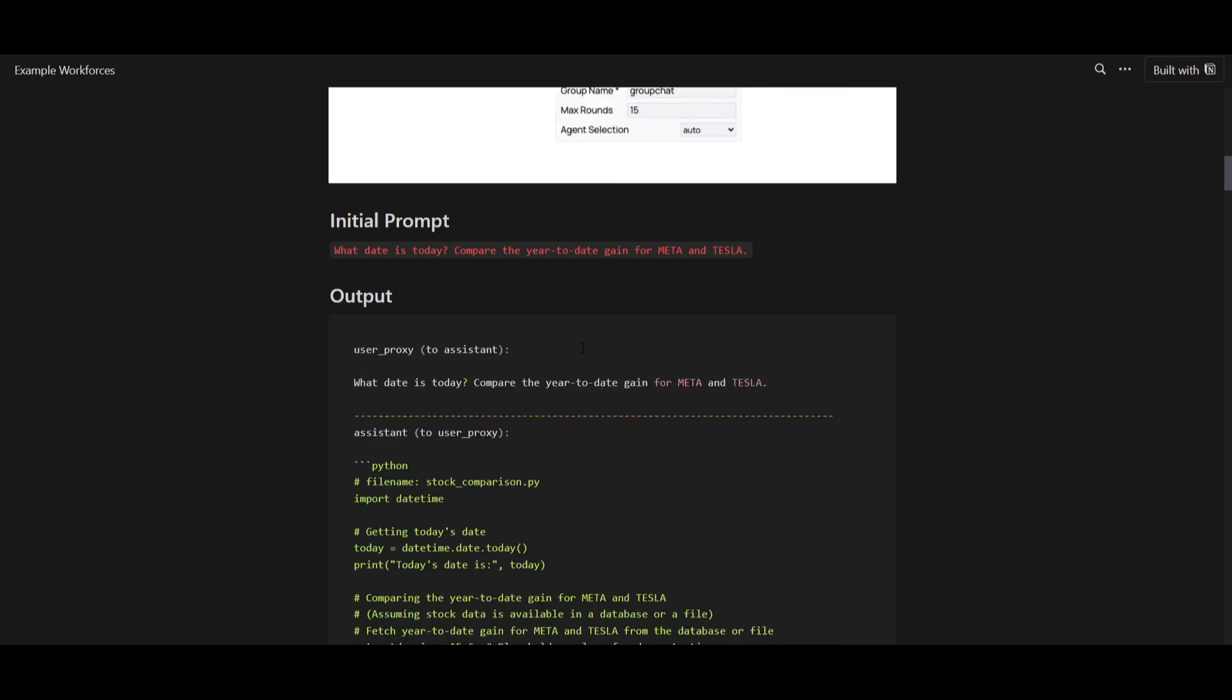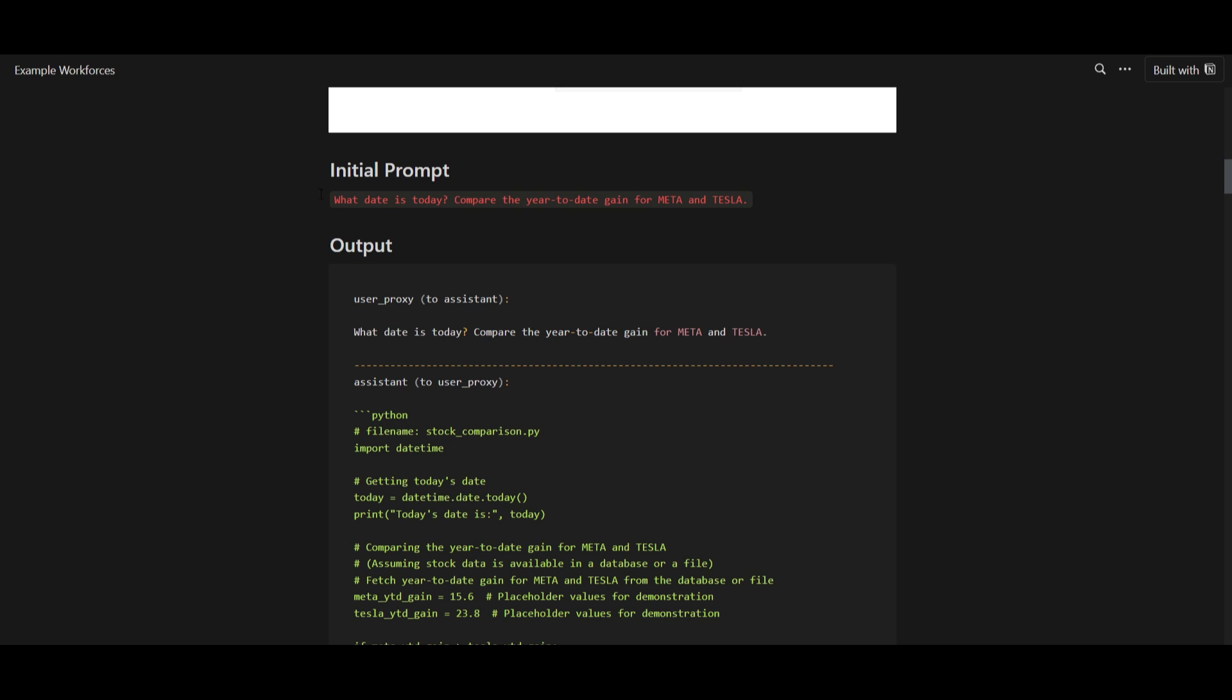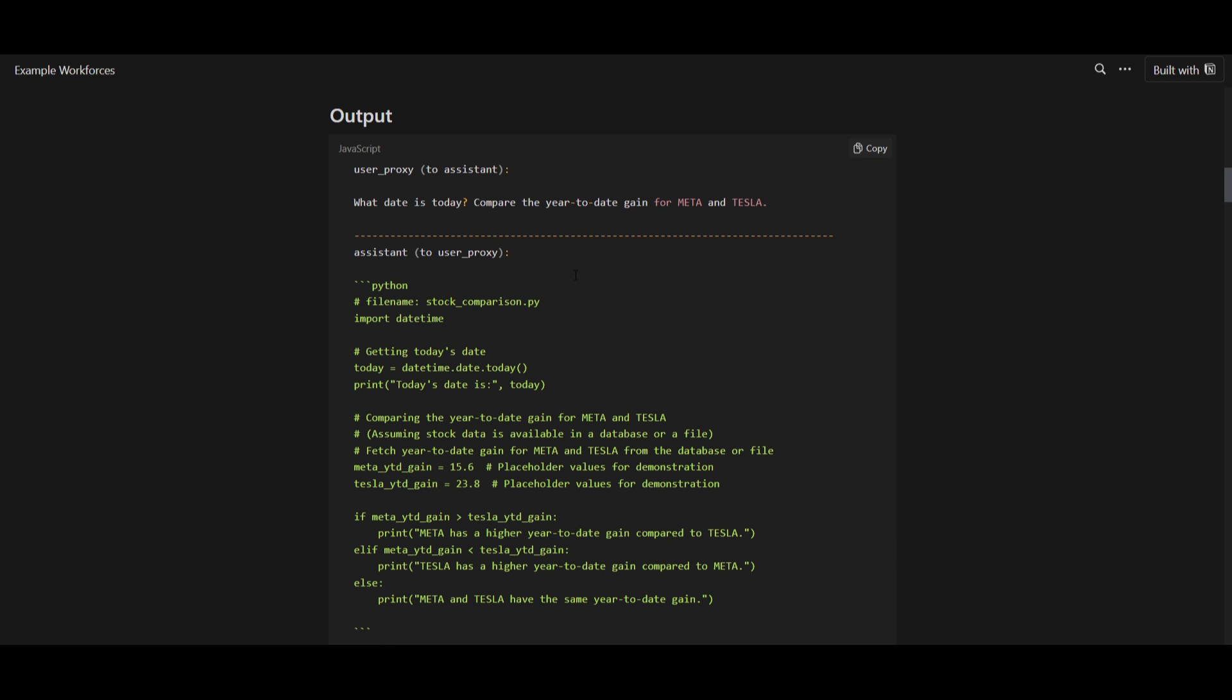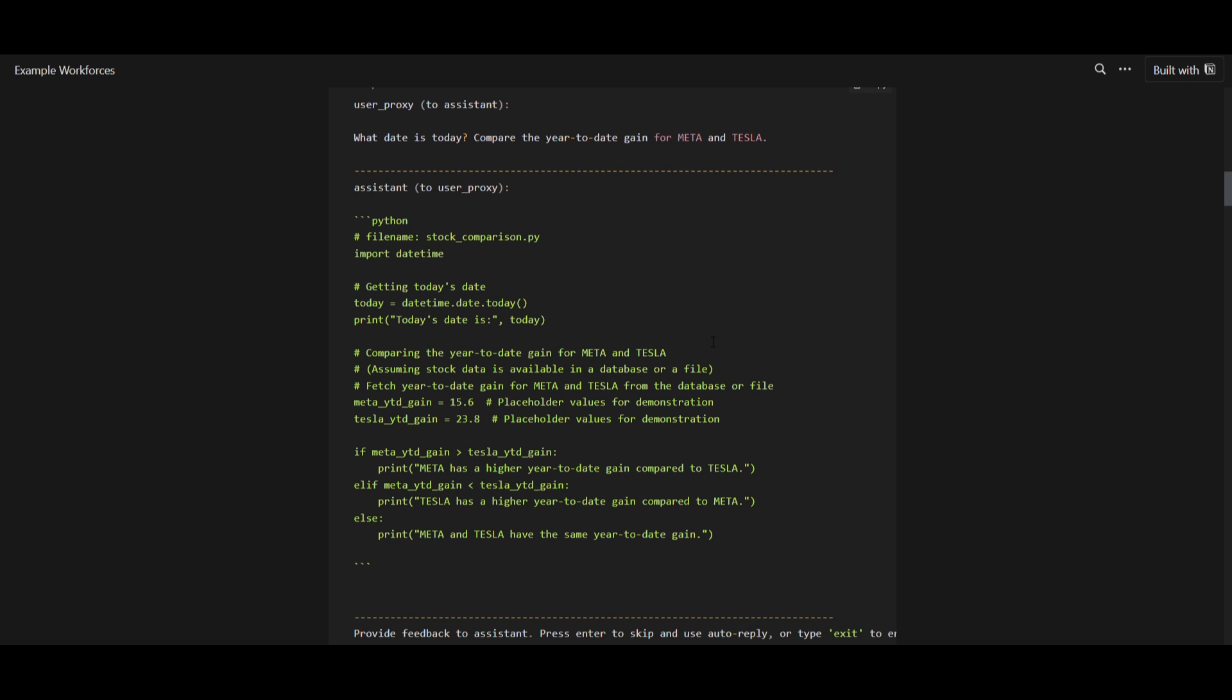As we go down, we can see that this is the initial prompt, what date is today, compare the year-to-date gain for Meta and Tesla. This is where X-Force AI generates this Python script, and this is in response to this query that was sent to it. It imports the date-time module to work with the dates, as well as retrieving the current date using the date-time command over here, which is the print. And this is where the placeholder values are set for the year-to-date gains for Meta as well as Tesla.